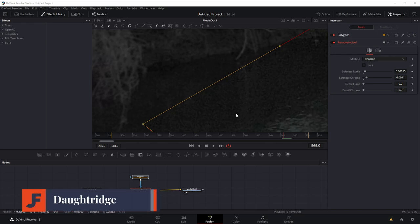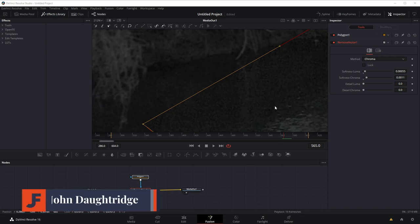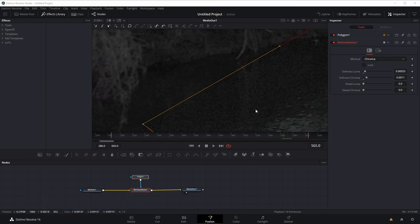Welcome back to John's Films. No fancy intros today. You don't have to stare at my ugly mug. Instead, we're getting right into how we remove noise in the DaVinci Resolve Free Edition.